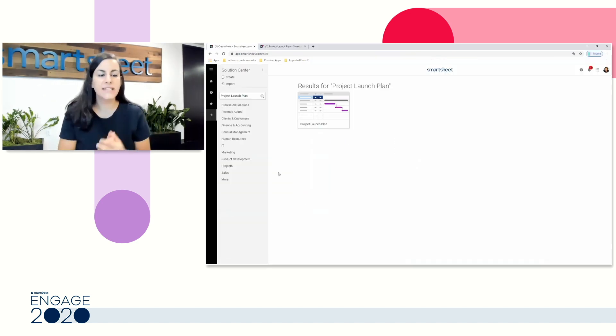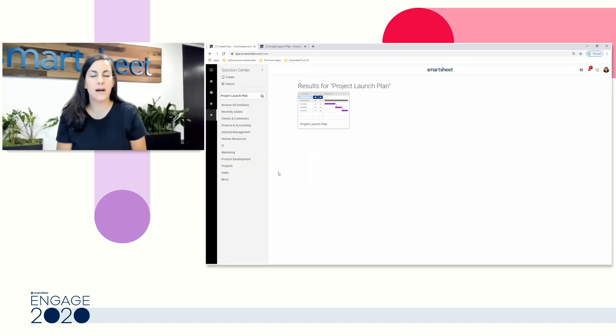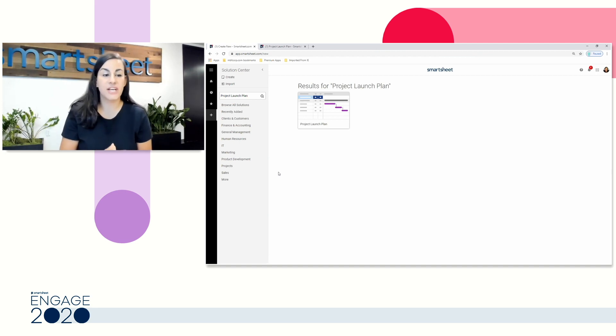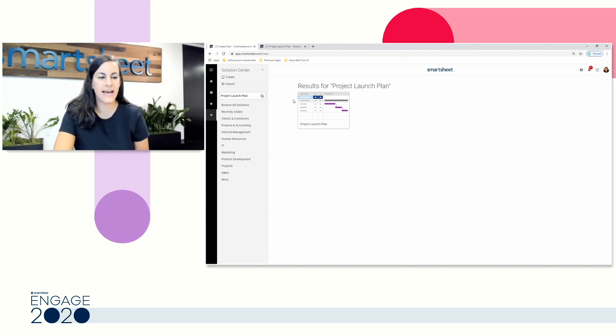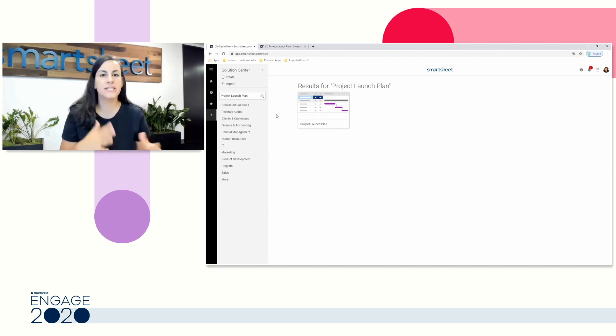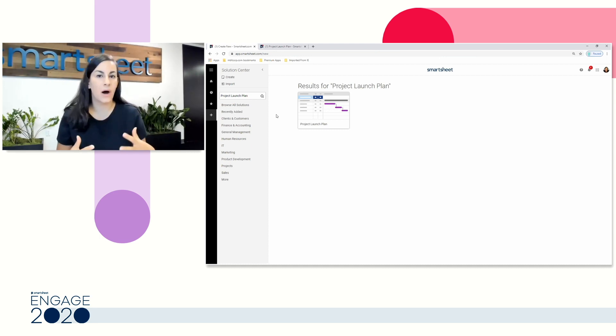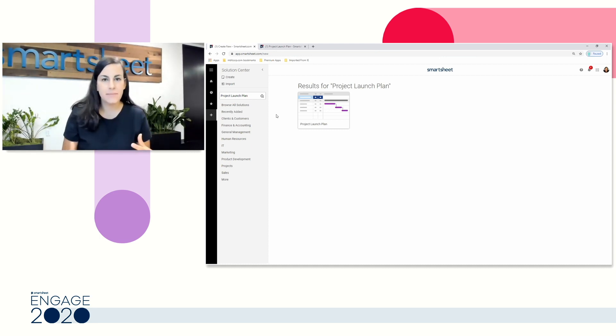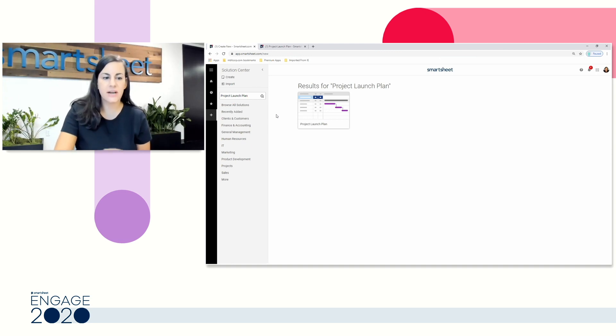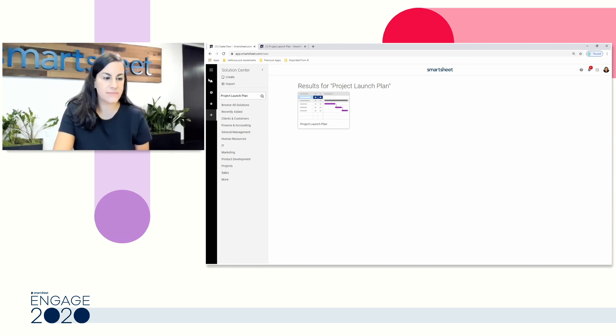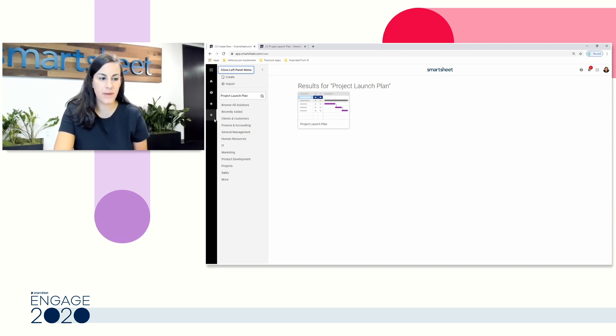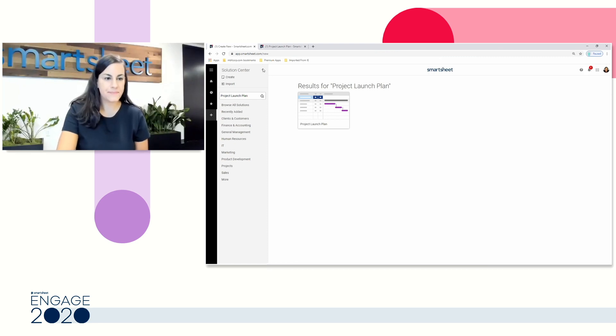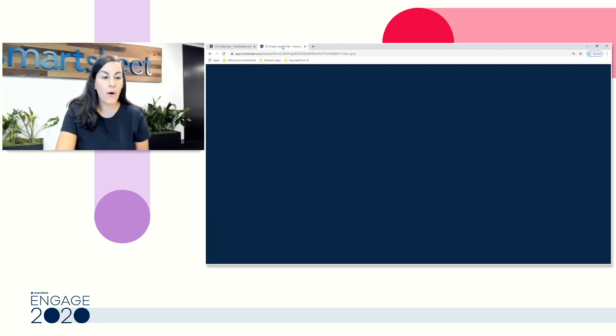Today, we're going to start with a template called our Project Launch Plan. This is going to have the basic structure to take us through all of these important elements of your sheet. To find any templates or to locate our Solution Center, when you're logged into Smartsheet, head over to the left panel and hit that plus sign anytime.